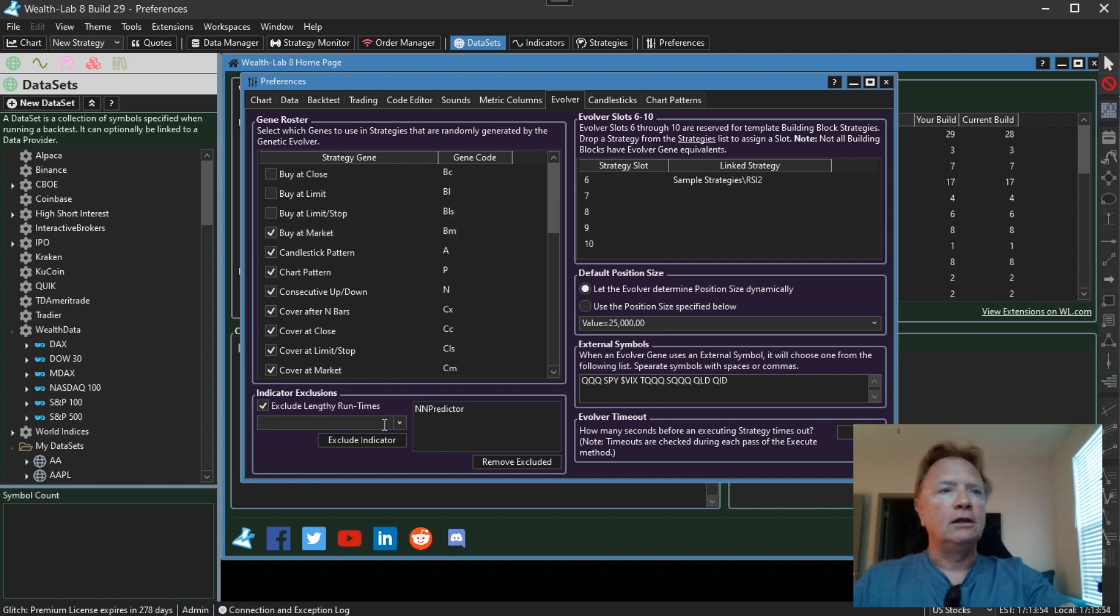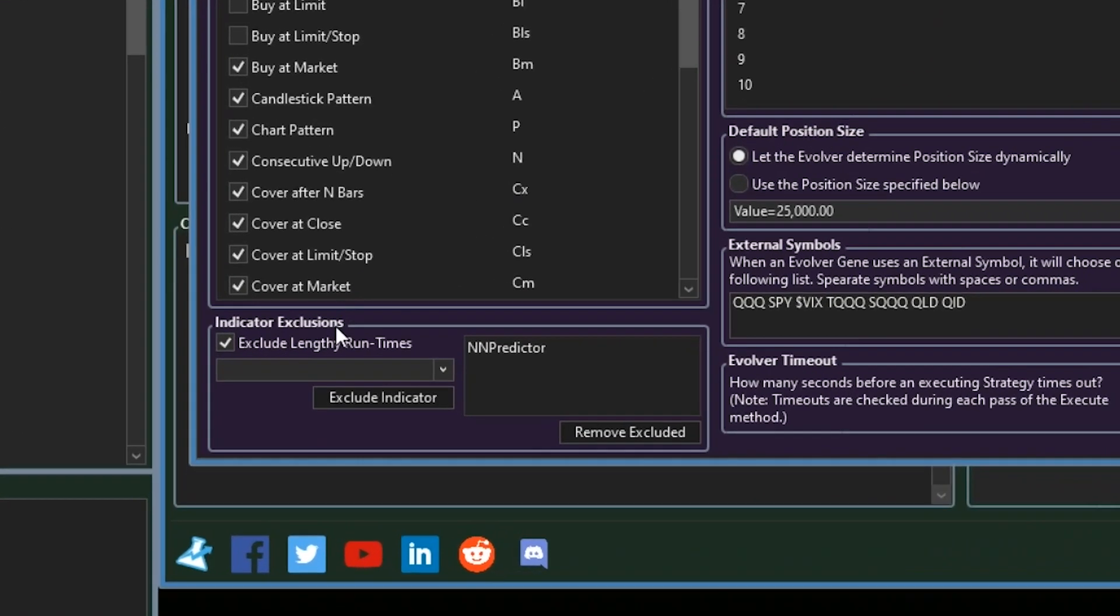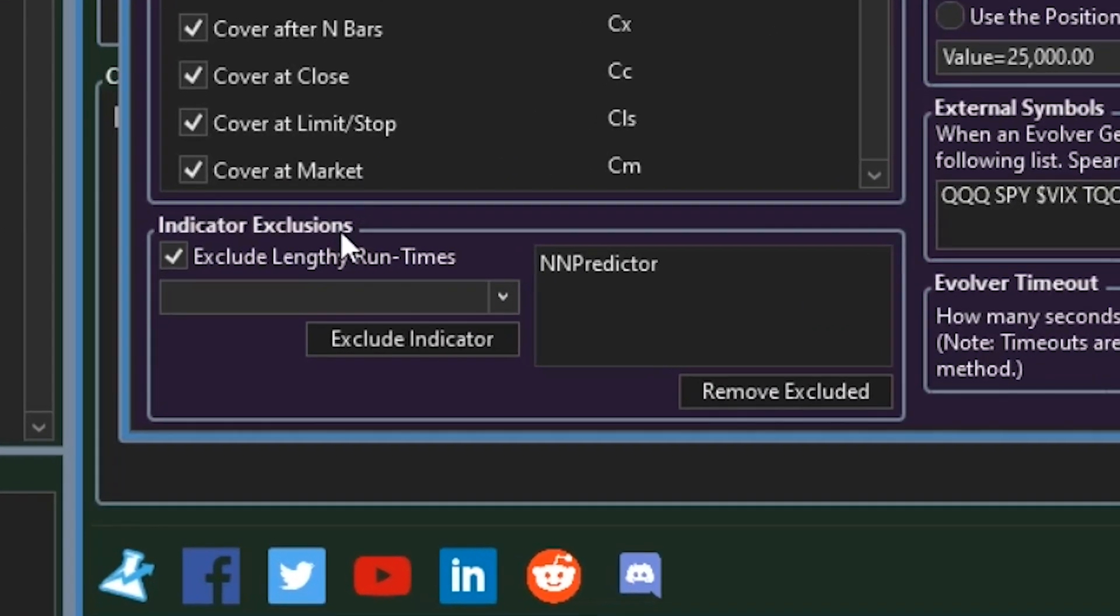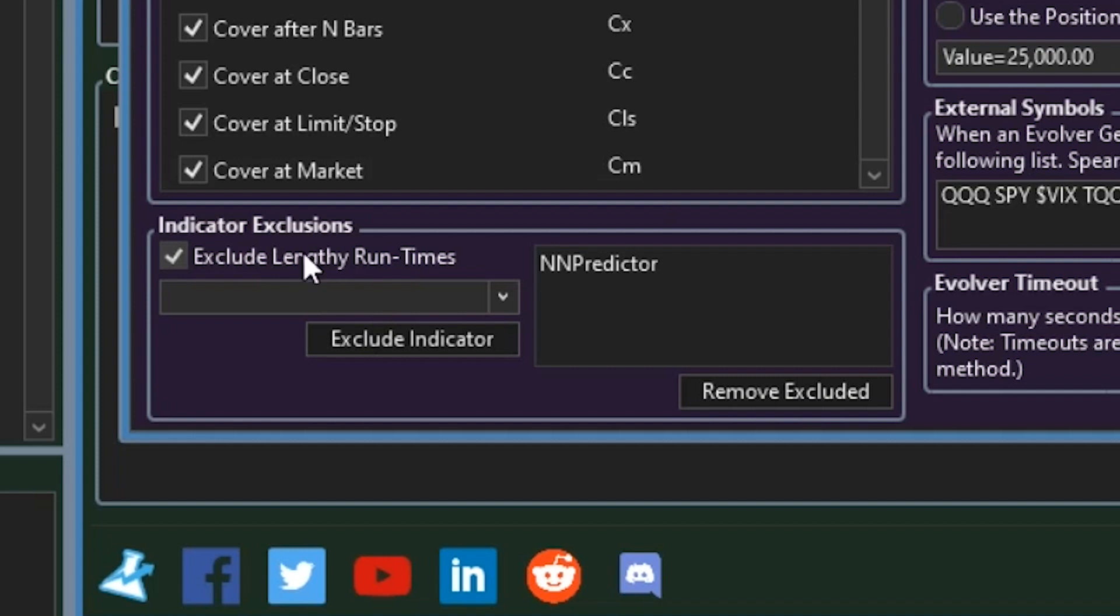Secondly, we added this indicator exclusions section. By default, the indicators that we flag as lengthy in calculation are automatically excluded from the evolver. If for whatever reason you don't want to exclude them, you now have the option here. You can turn this off with this checkbox.